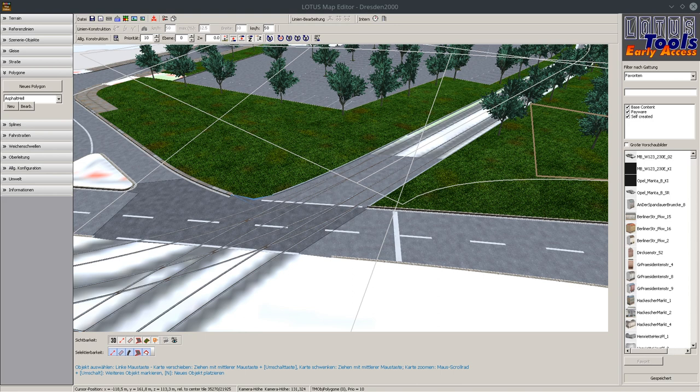Welcome to the Lotus Map Editor tutorial. In this episode we want to talk about cars, doesn't matter if they are parking or if they are driving.